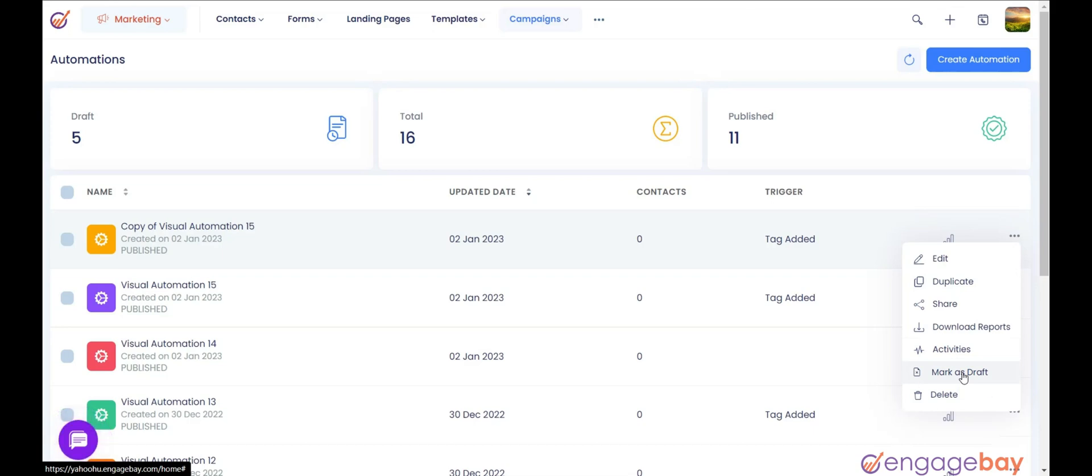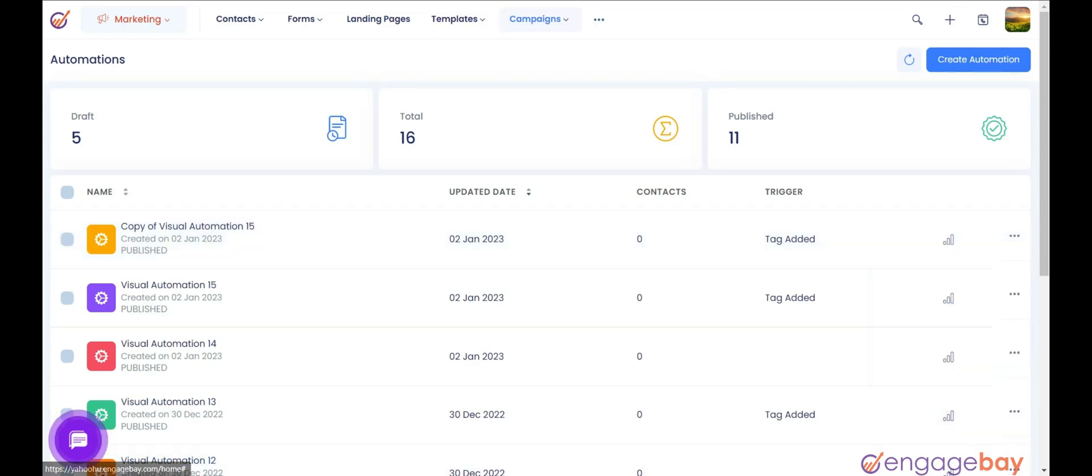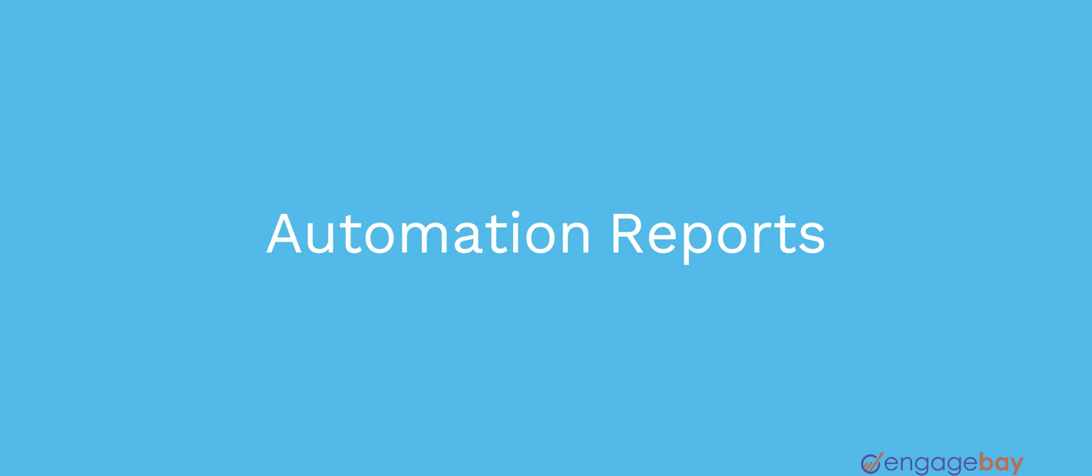6. Mark as Draft. It is used to mark the published automation as a draft. 7. Delete. It is used to delete the automation.